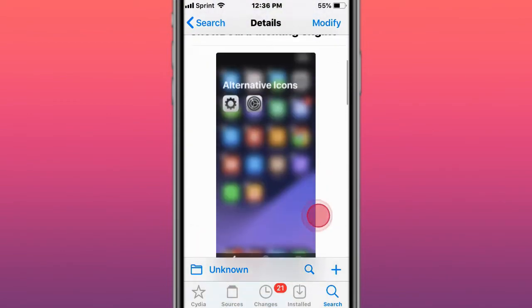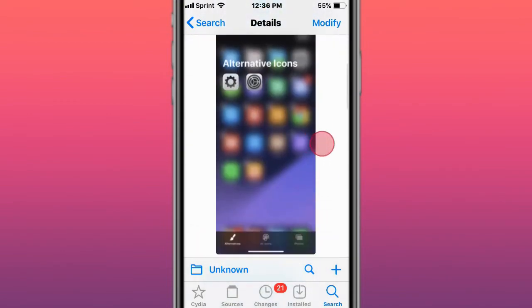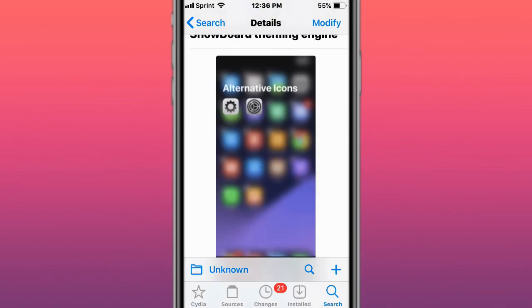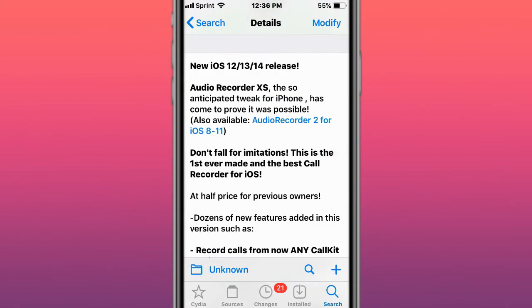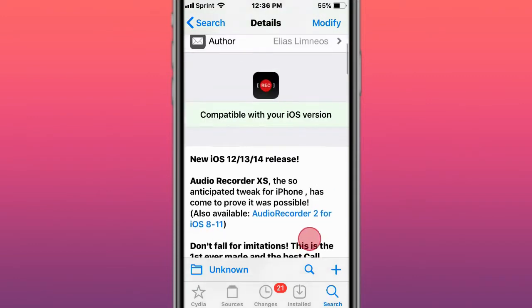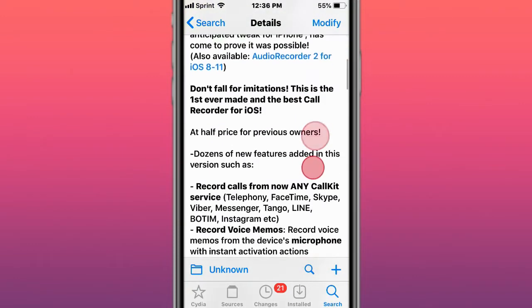Snowboard lets you theme your device. Next is Audio Recorder XS which supports iOS 14. There's a bug with this, just be mindful of that. The developer is working on fixes.